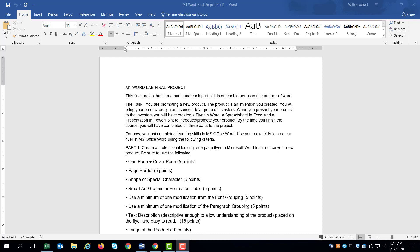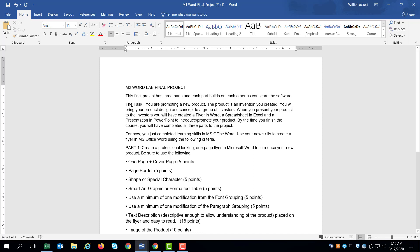Okay. Good morning. Good afternoon. Whatever it is. This is Dr. Lockett and we're going to go over our M2 Word Lab final project. So let's look at the assignment and see what it requires us to do.